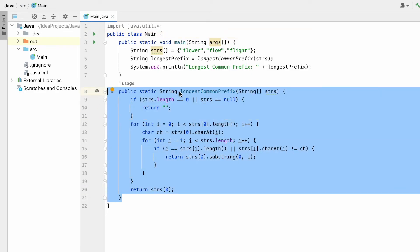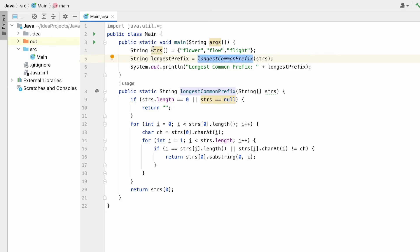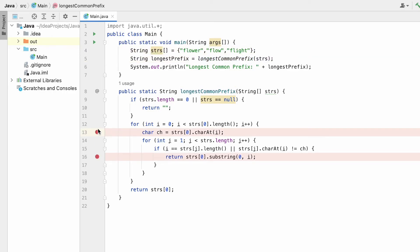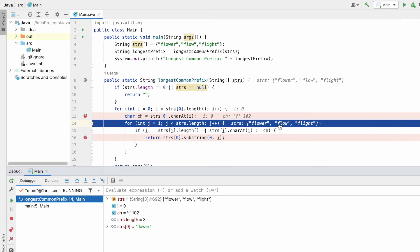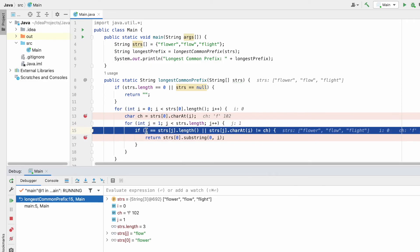Now let's debug the code in the IDE using example one. The function is called inside the main method with the same input array. Two breakpoints are placed. The input array has three words. i is equal to zero, pointing at the word 'flower'. ch accesses the first character 'f'. We start j from one to iterate through the remaining words. j points at 'flow'; i is zero, so strs[j].charAt(i) is also 'f', matching ch, so the condition fails.